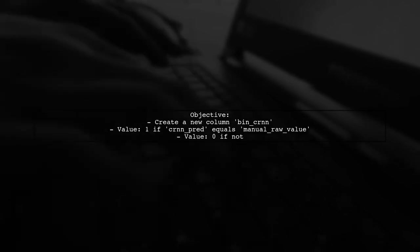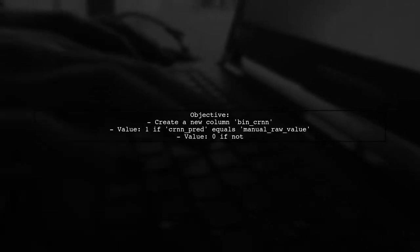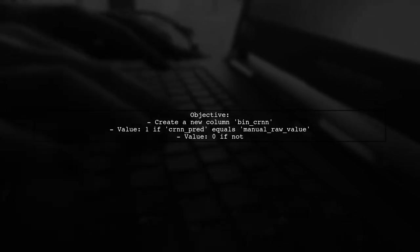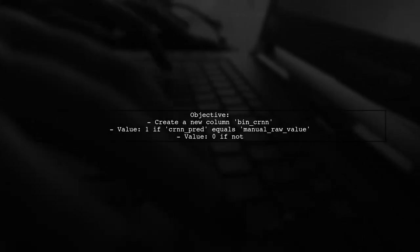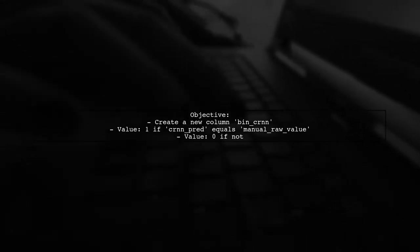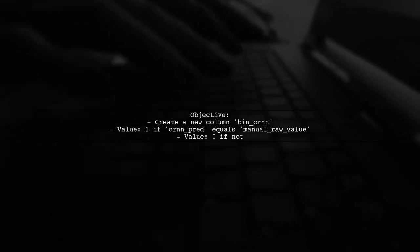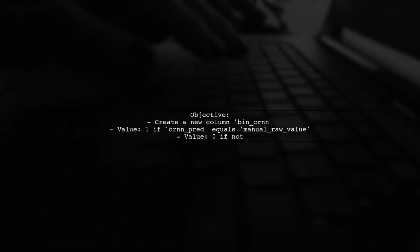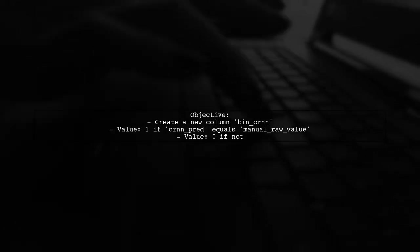Let's start by understanding the problem. We want to create a new column called bin CRNN in our data frame. This column will contain a value of 1 if the values in CRNN pred and manual raw value are equal and 0 if they are not.